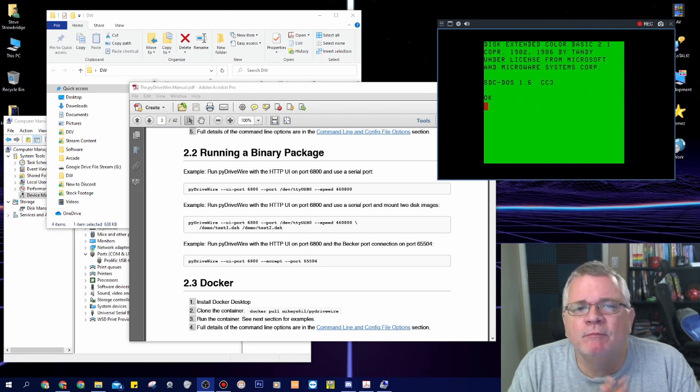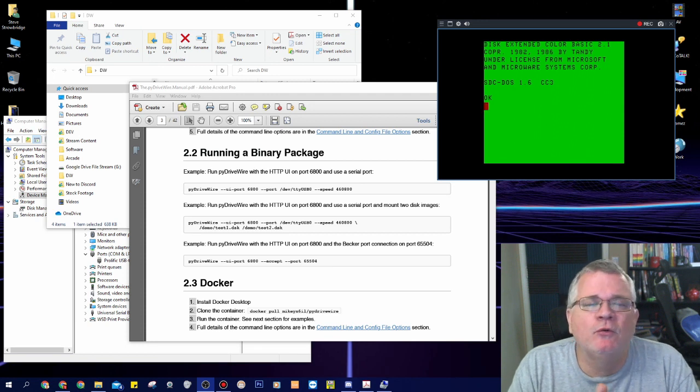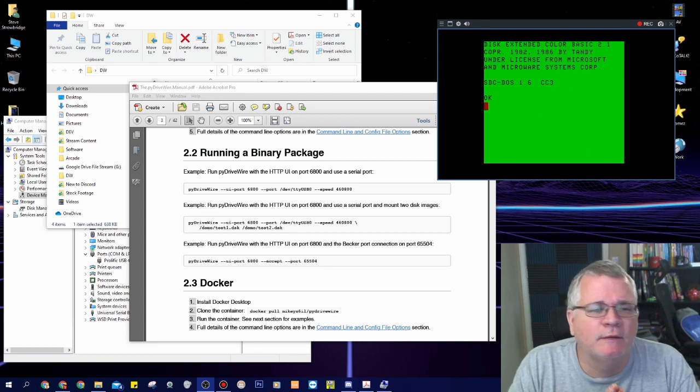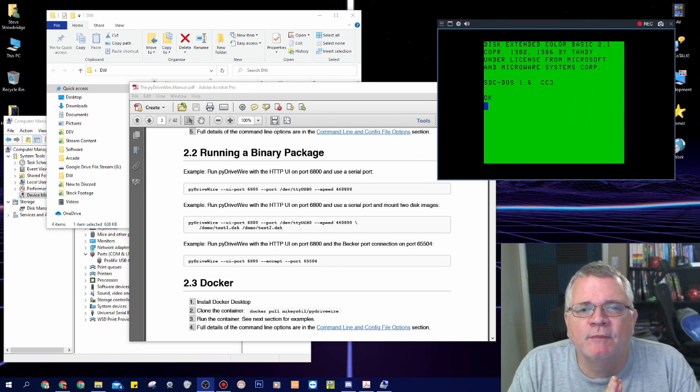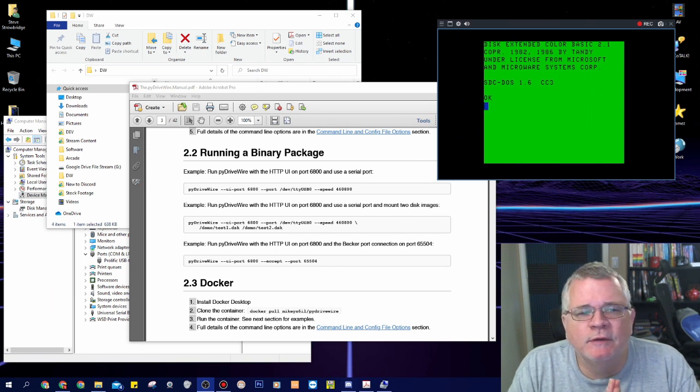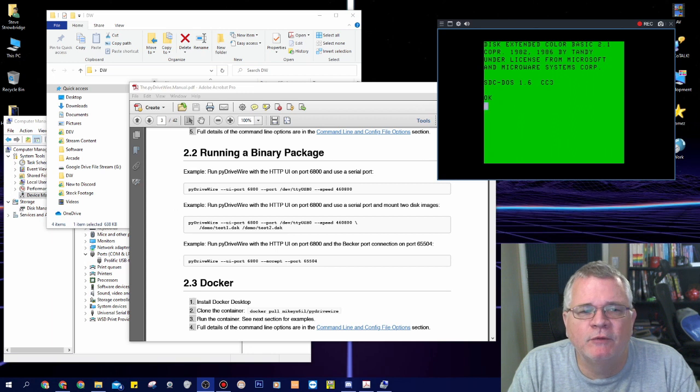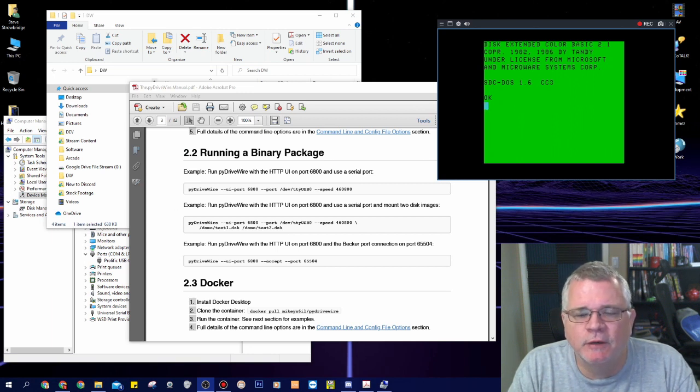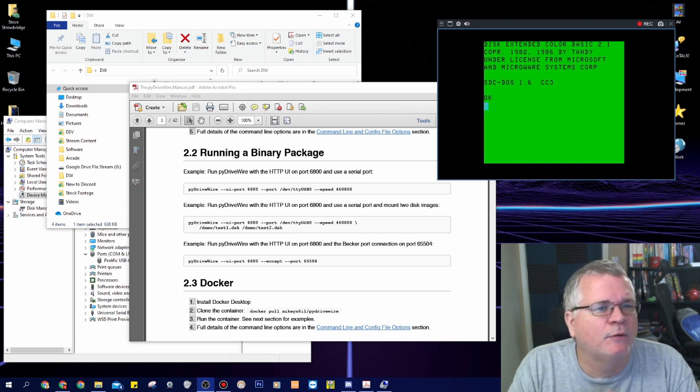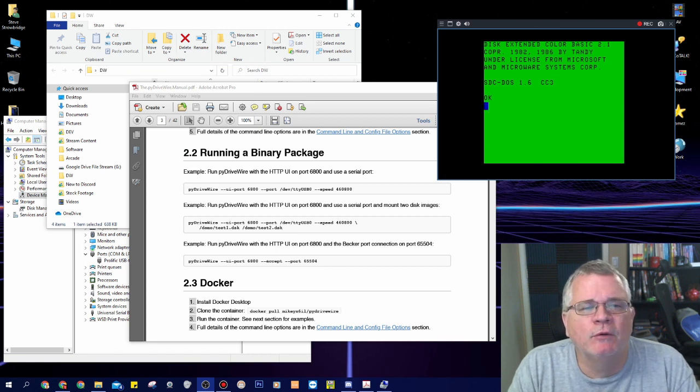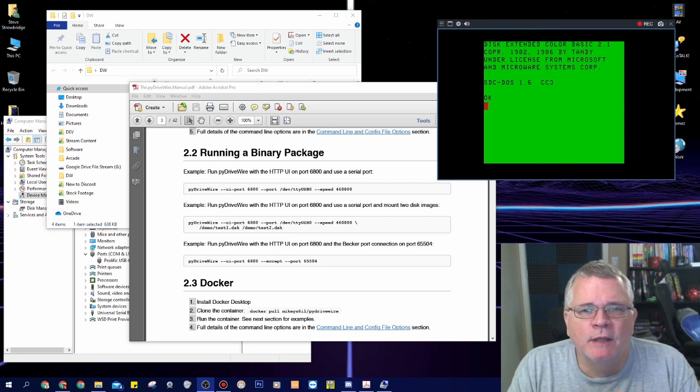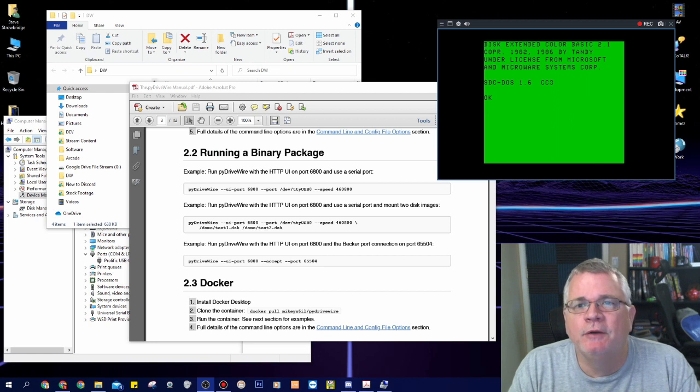Last but not least, I have never BBSed on a Coco, and I've never Telnet BBSed before. All the cool kids are doing it these days and they know how to do it, but it's something I wanted to try. Recently Mikey showed off another program he's working on in conjunction with the Python DriveWire called DW term or DriveWire terminal that will allow you to basically run an ANSI terminal on your Coco.